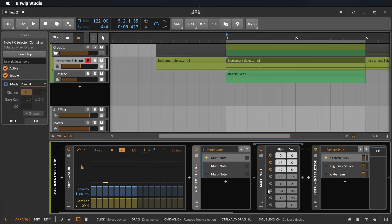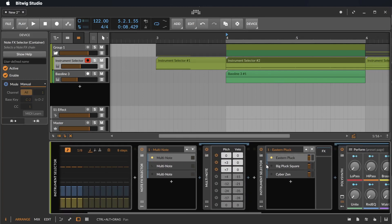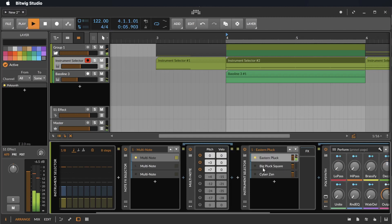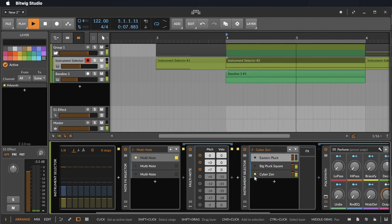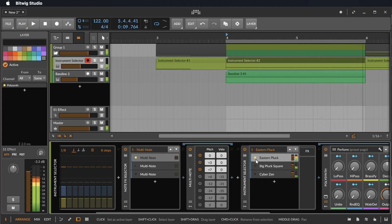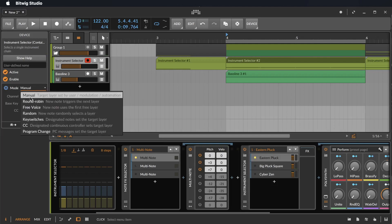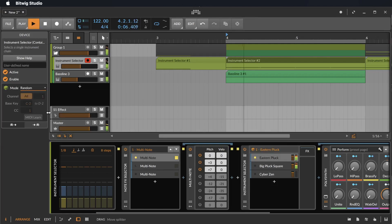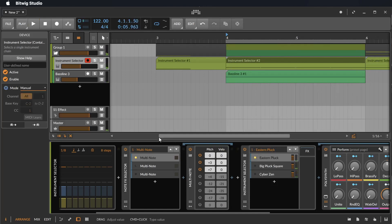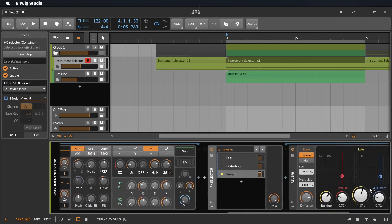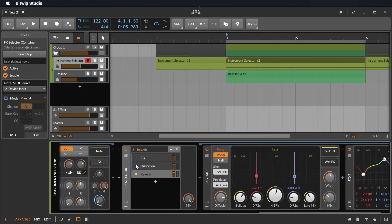That's the Note FX selector. But we also have an instrument selector — I loaded three different instruments and now I can simply click which instrument I want to hear. And for sure we also have an FX selector where I can put in some audio effects.